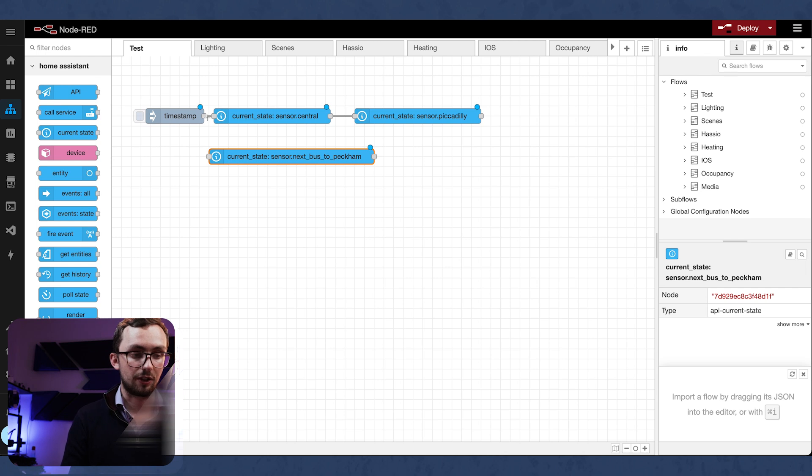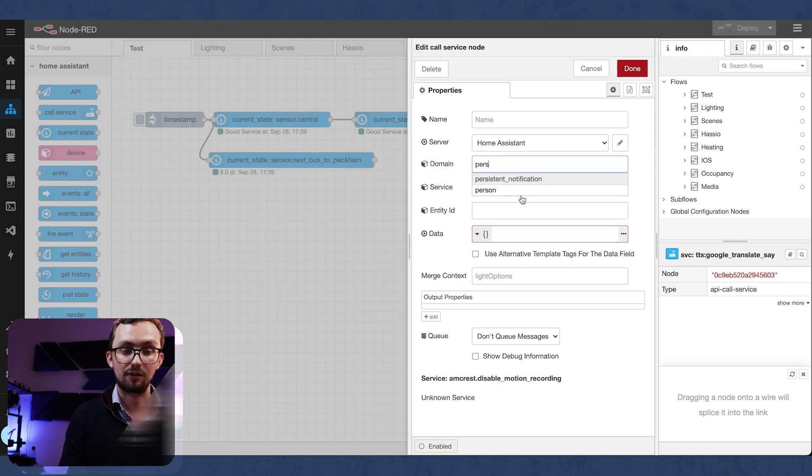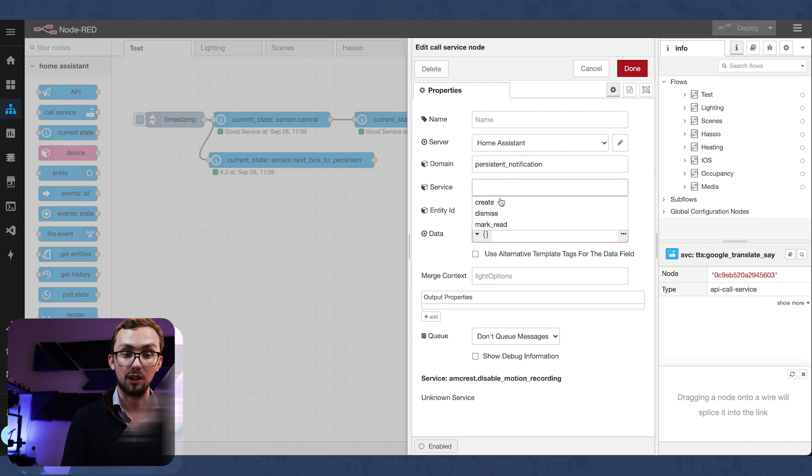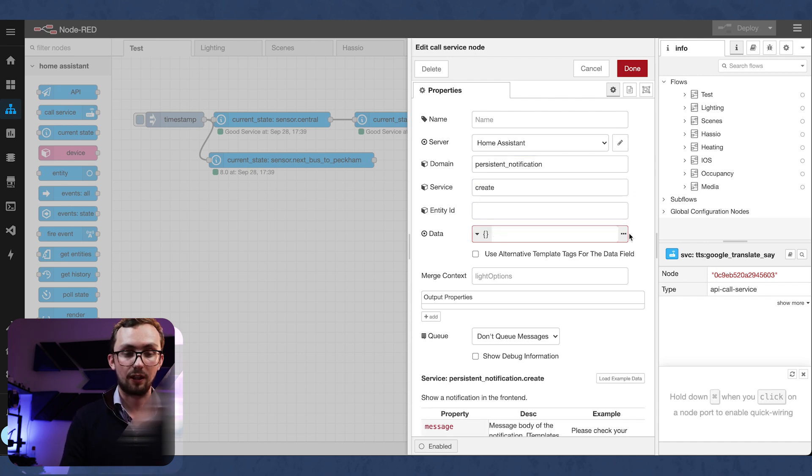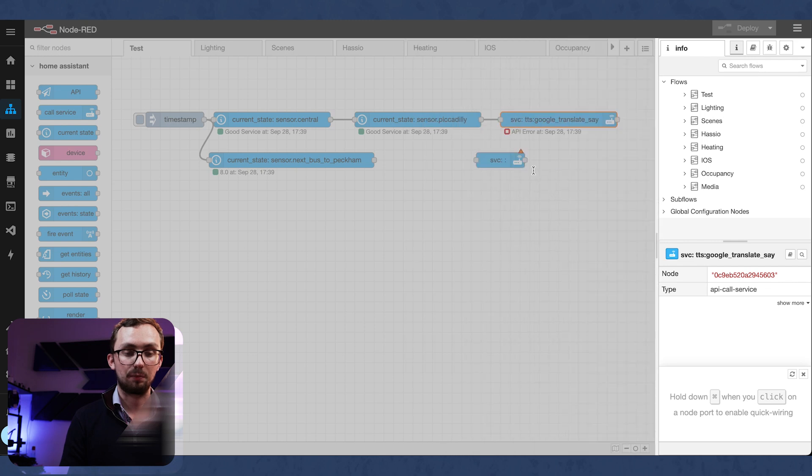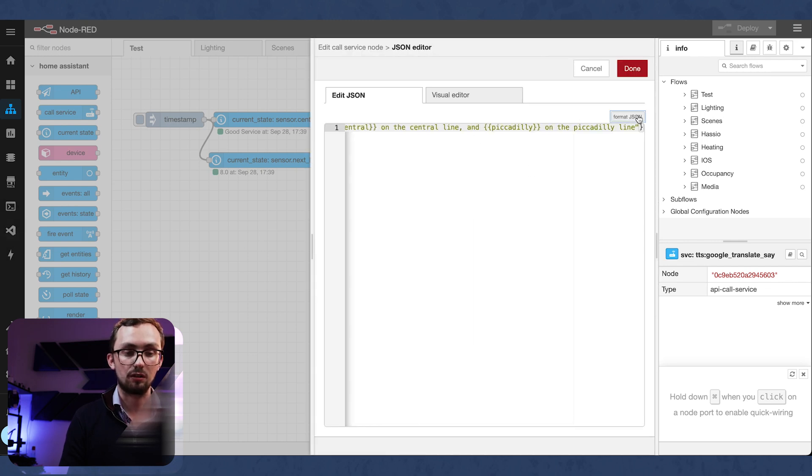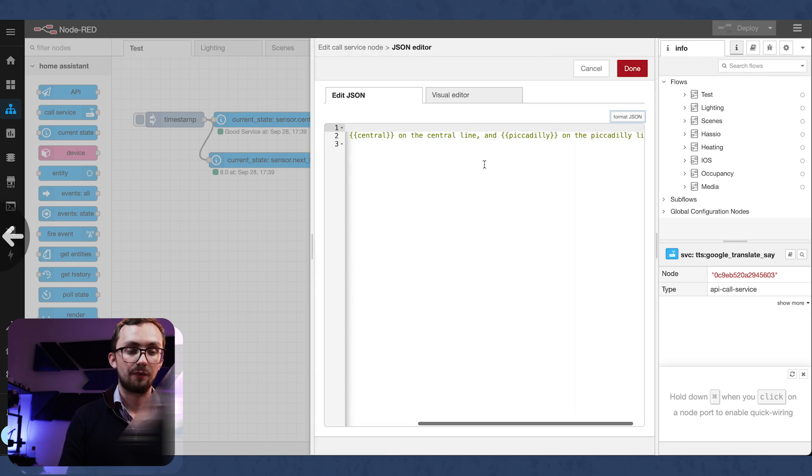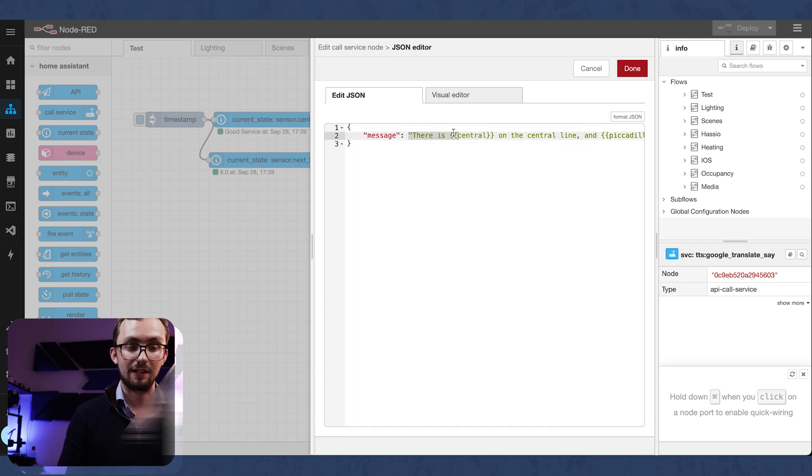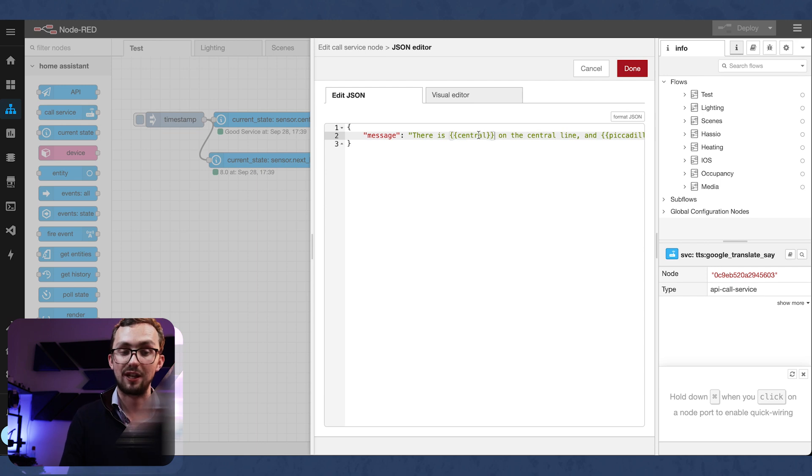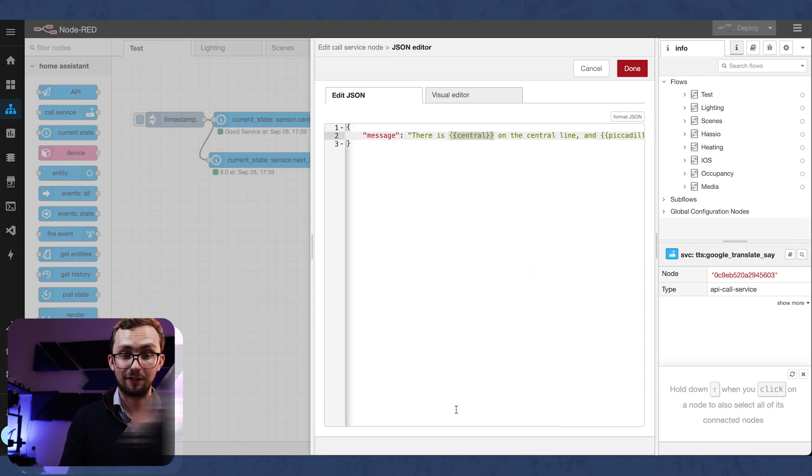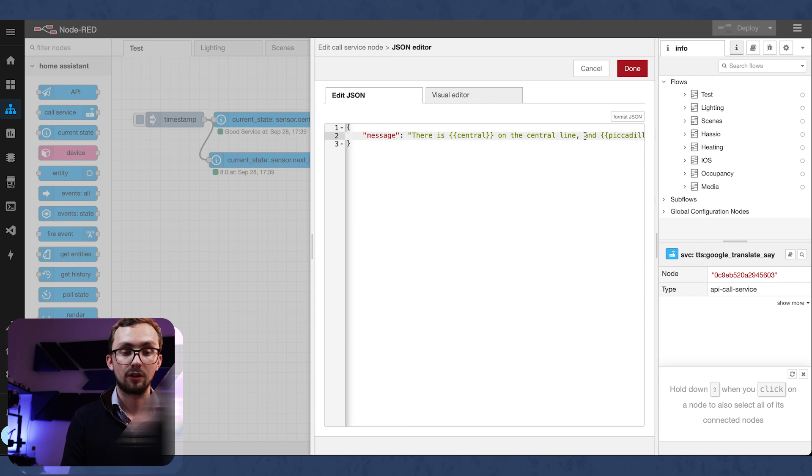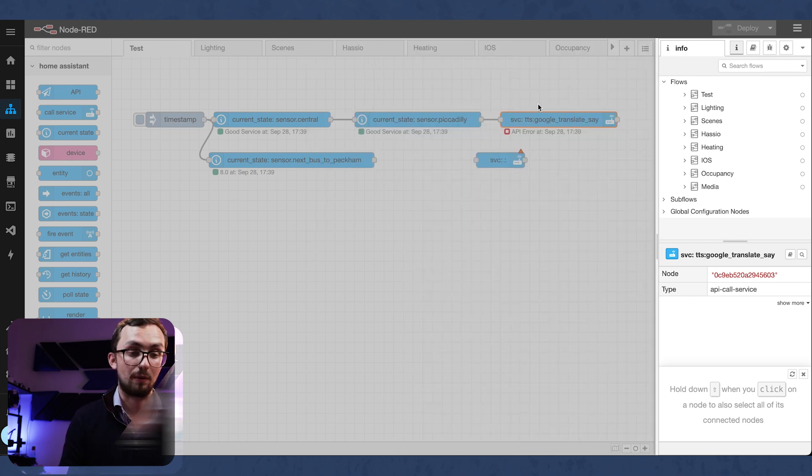And then what are we going to do? I'm going to do a persistent notification because I like a persistent notification. We can see it work. And then we're going to put in our data. So we've got a message and our message is there is central. So that's taking our message.central message on the central line and Piccadilly on the Piccadilly line. So that's taking our two messages and putting them into one place.